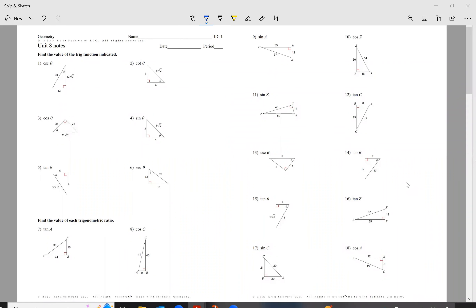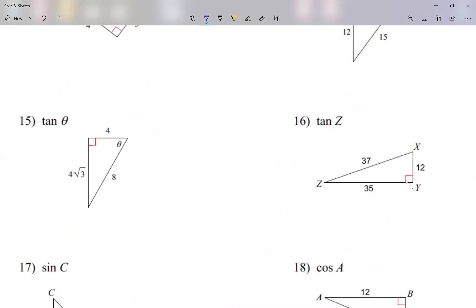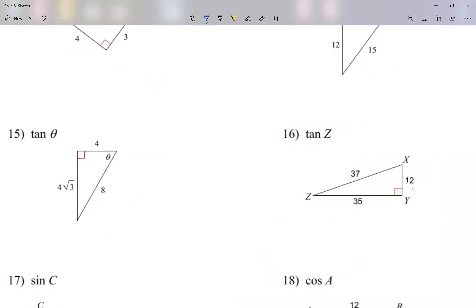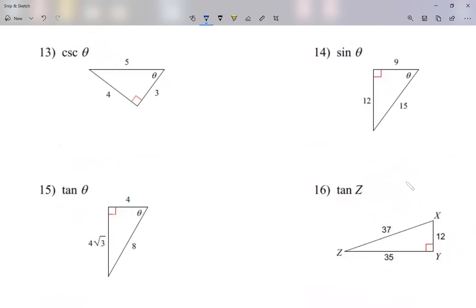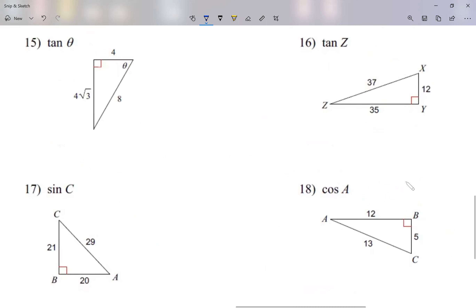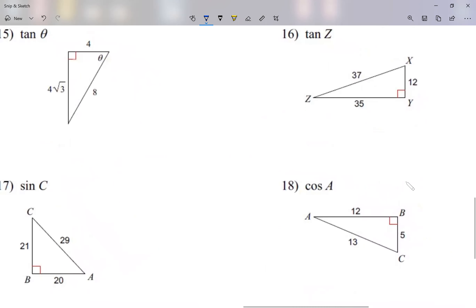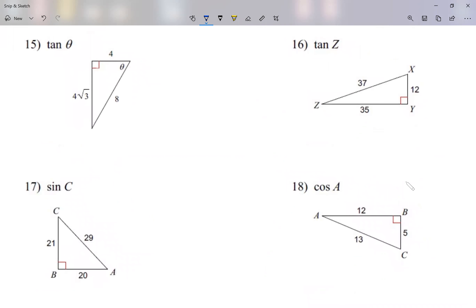Let's take a look at questions 13 through 18 for today's review. Comparing questions 13 through 15, some of our equations have a theta at a corner, so I can ask for cosine of theta, sine of theta. But 16 through 18 don't have a theta at the corner — then I use tan of z, sine of c, cosine of a.